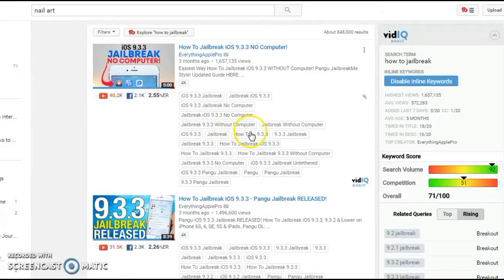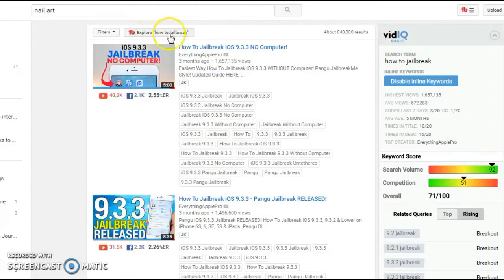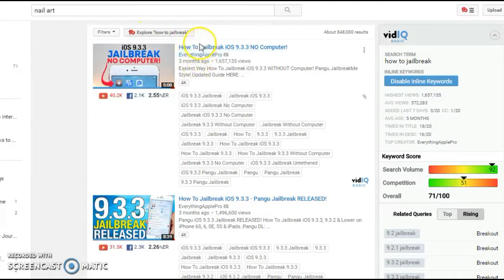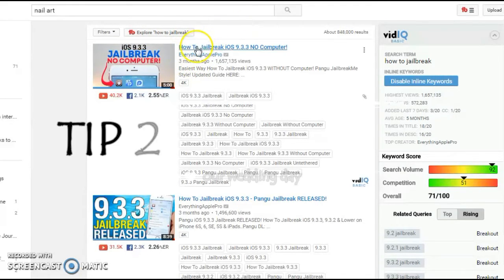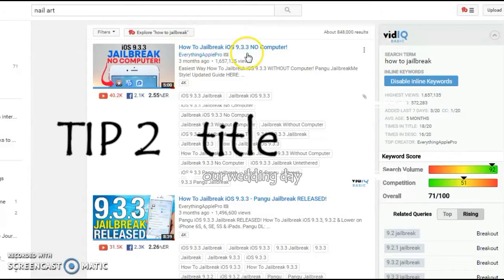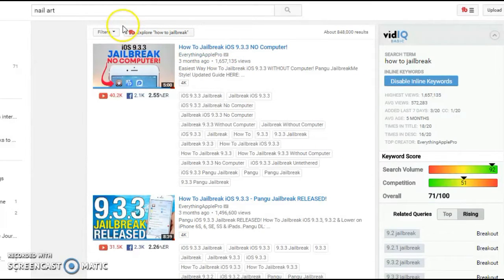Tip number two is make sure that the keyword, for example if you have chosen how to jailbreak, you have to make sure that the keyword you have chosen is in the title of the video. So let's look at the top ranking videos for how to jailbreak.